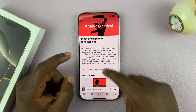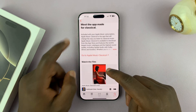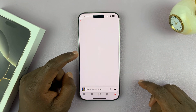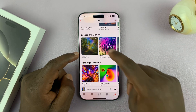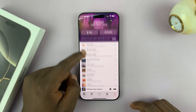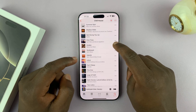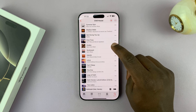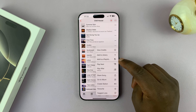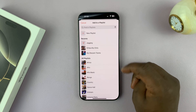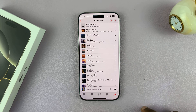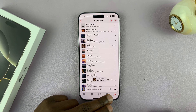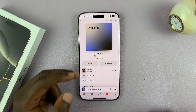Let me find some chill music. Pick a song. To add a song to the playlist, tap on the three dots, then select Add to a Playlist, and then select your playlist — it's going to be listed there. Now I have two songs in the playlist, and I can download those songs.